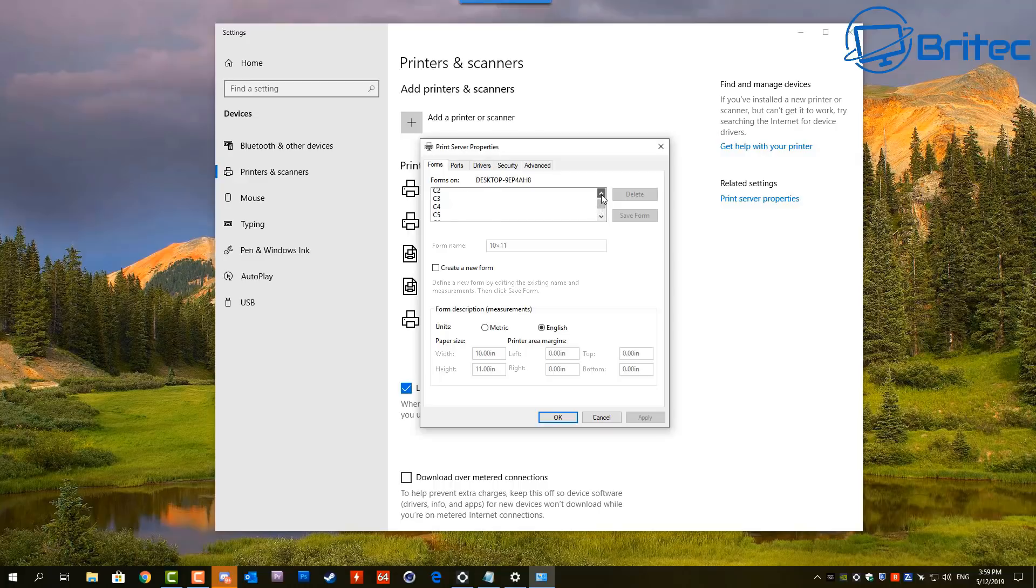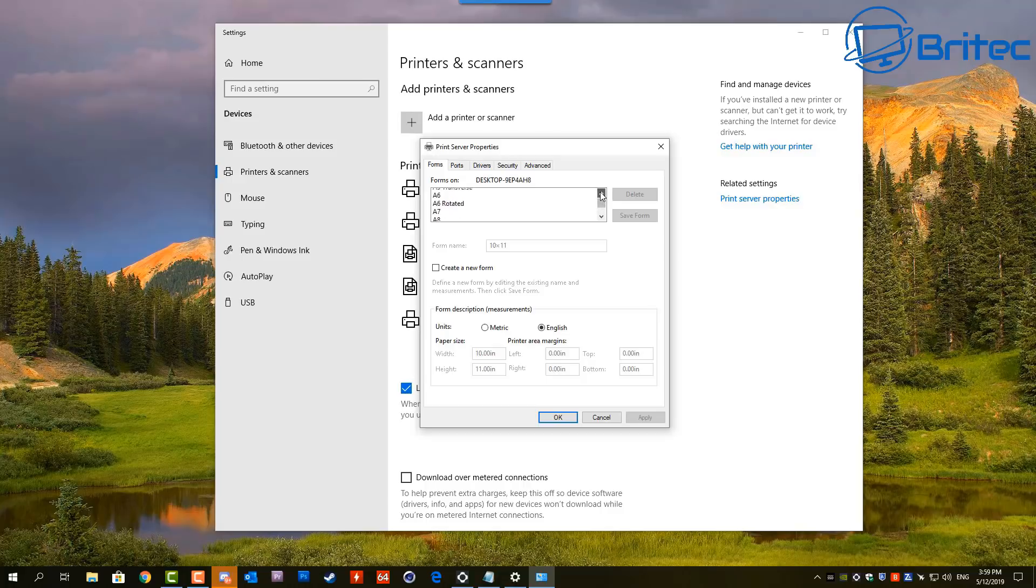But as soon as we get the A4 selected we should be okay. What we're going to do here is just select that one. It's a few more to go down. There we go, there is A4. We can OK this.